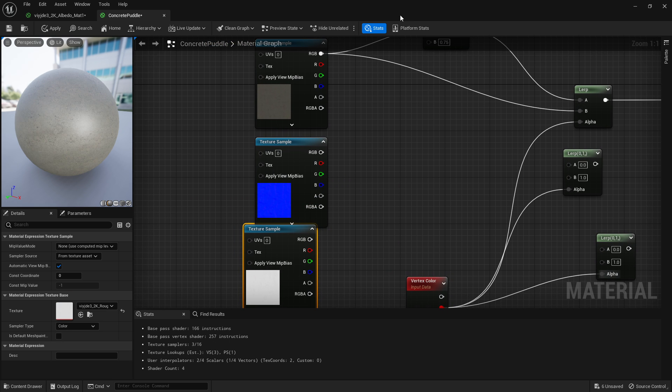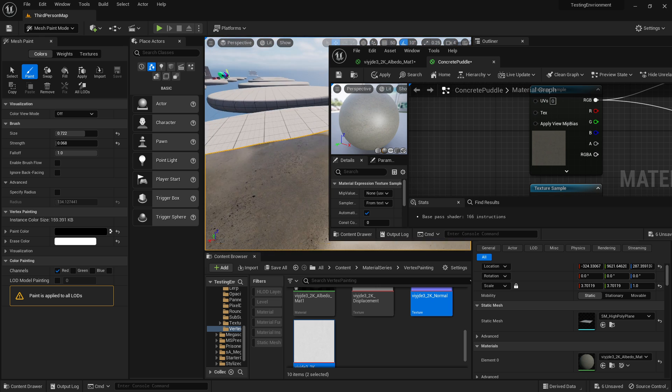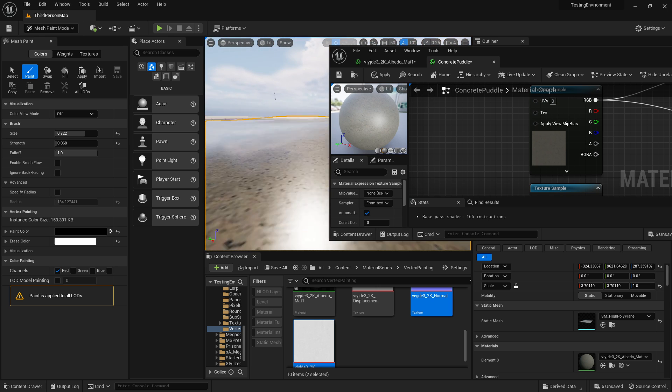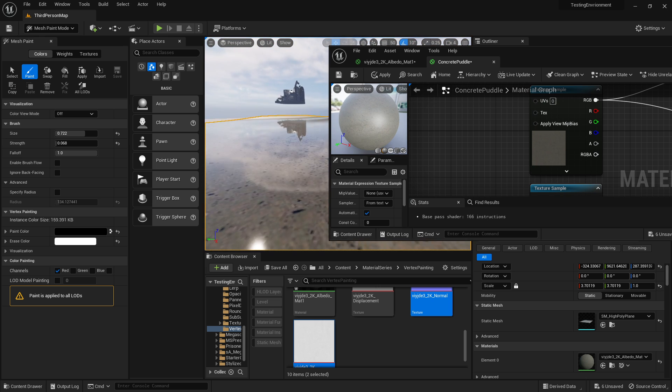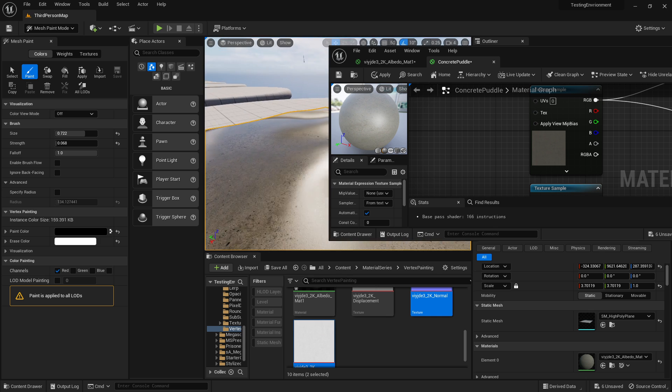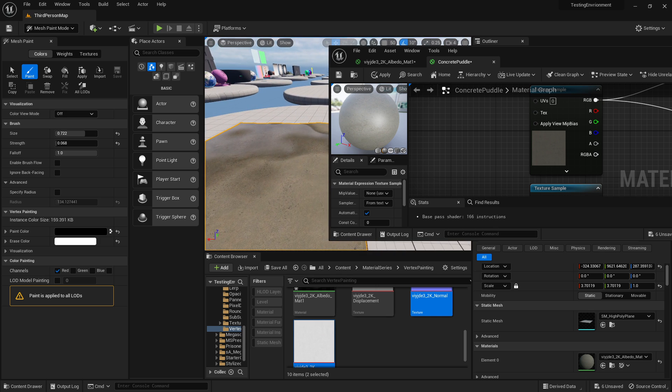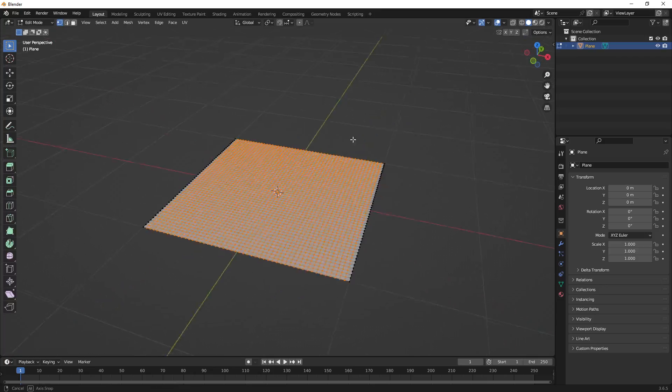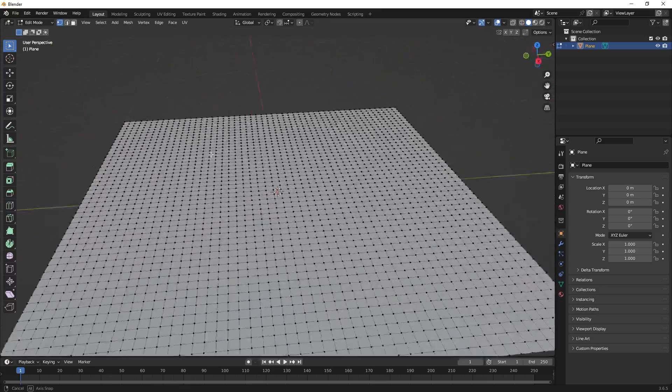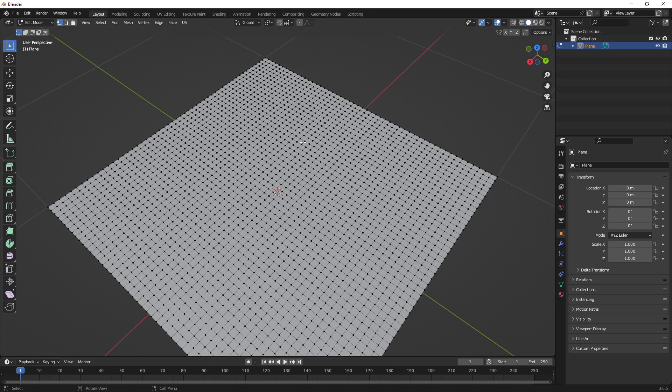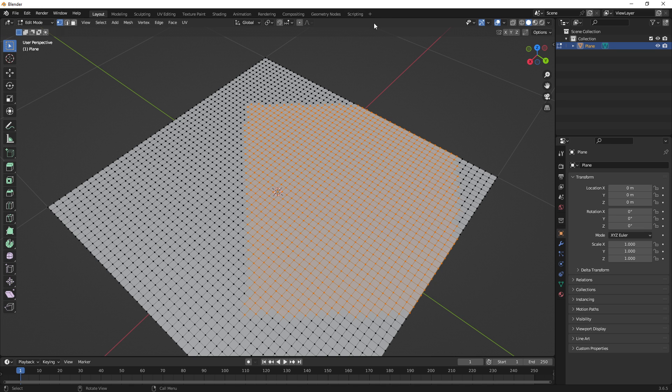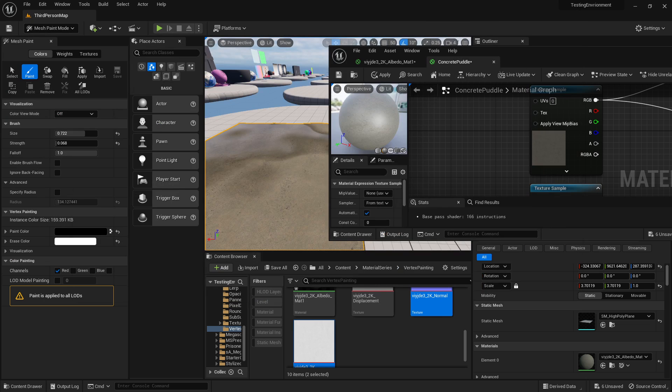One important thing about this is as it gets wet, it also dips in. We're using displacement, so make sure you're using a high poly mesh for this. We're just using a plane with lots of polygons on it or lots of vertices on it.